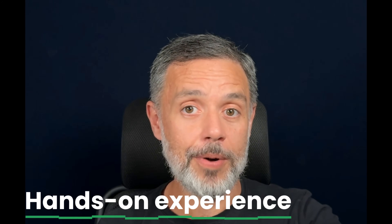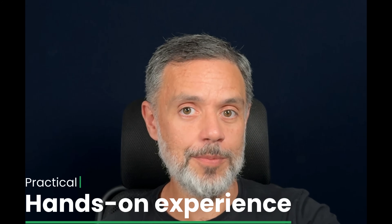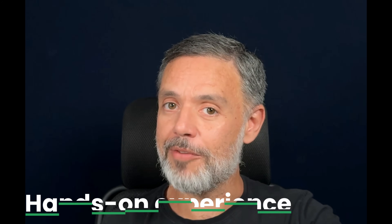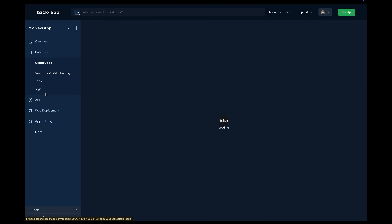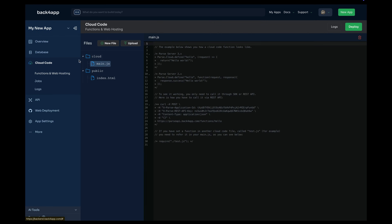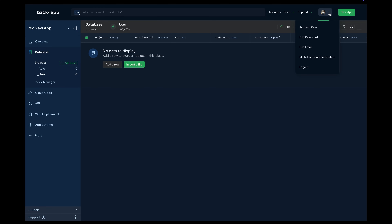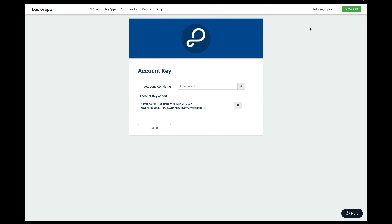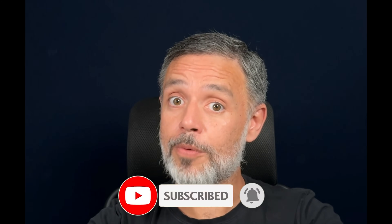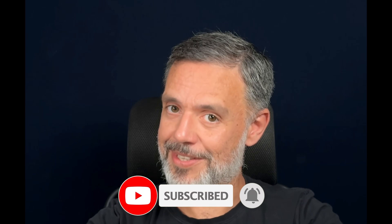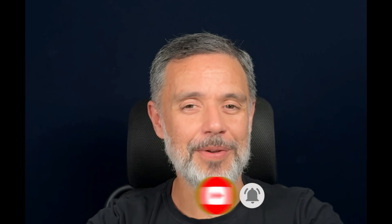this series is designed to give you a practical hands-on experience on the Backfrap MCP platform. In this first episode, we'll start with the basics: what is the Backfrap MCP, how to set up your account, and how to create your very first app on the platform. Make sure to subscribe and turn on notifications so you don't miss any part of this series. So, without further ado, let's dive in.